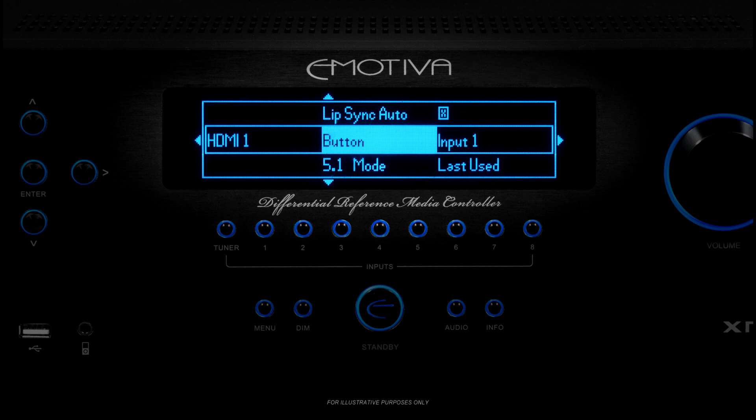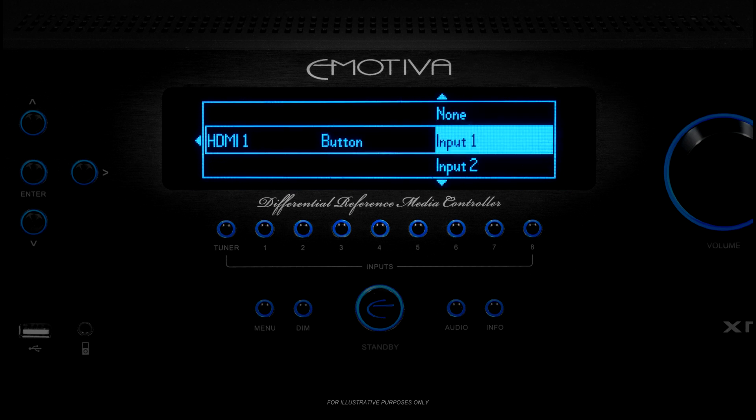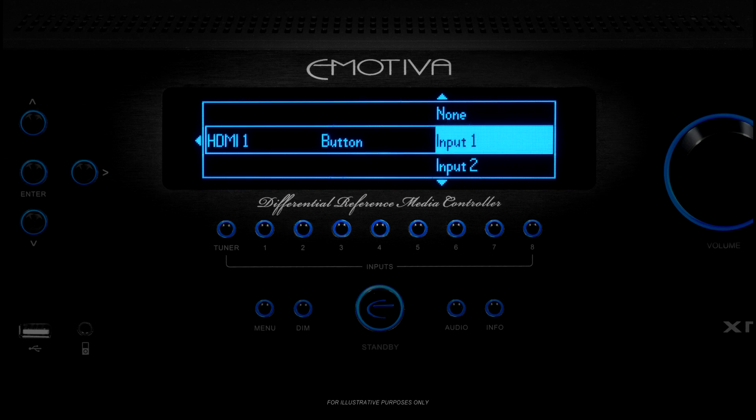The next option is called Button, and you can use it to assign a quick access button to this input. When you push that button on the front panel or on the remote control, you'll go straight to this input. The choice you make here applies to both the button on the front panel and to the one on your remote control. If you decide to set the button to None, you'll still be able to get to this input using the up and down arrows or the menu — it just won't have its own button.